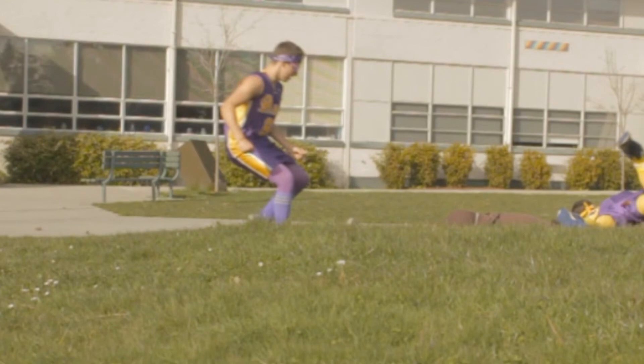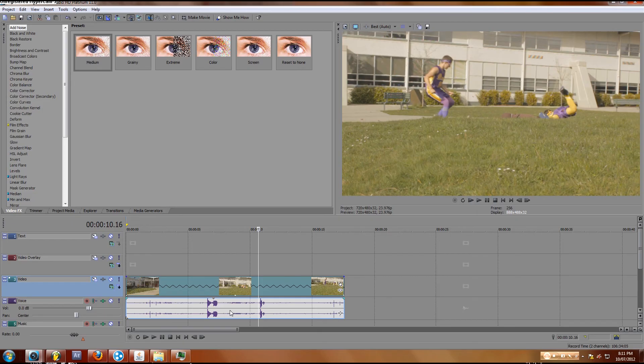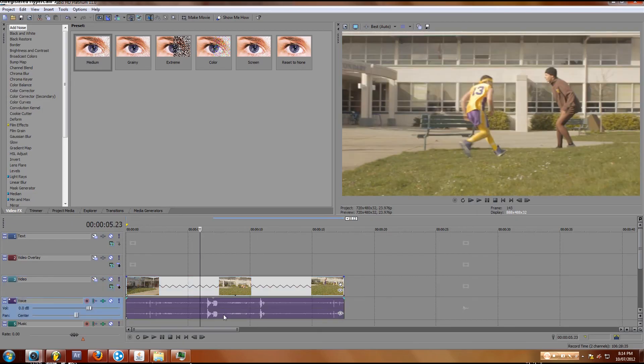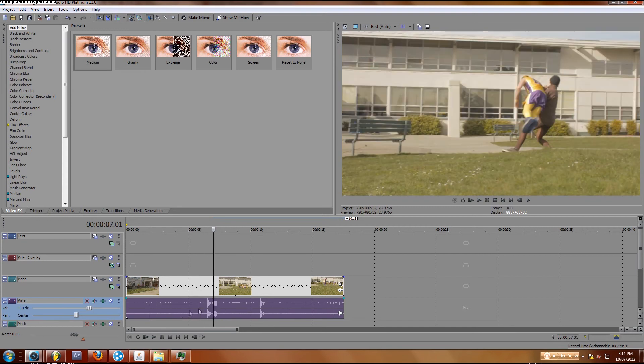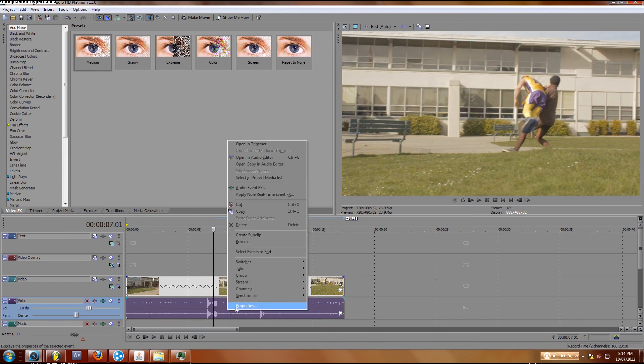the same length, by default what will happen is your audio will actually loop and it won't slow down like with that deep voice. So what you want to do is right-click on the audio track and hit Properties, then go to Classic, and